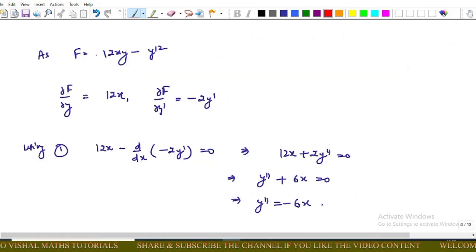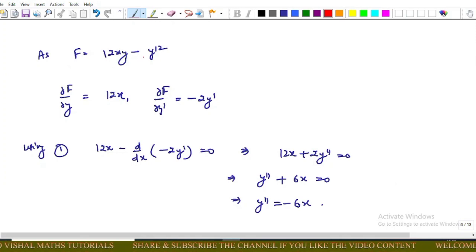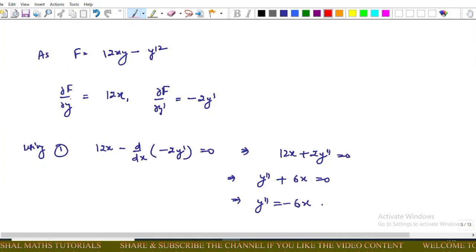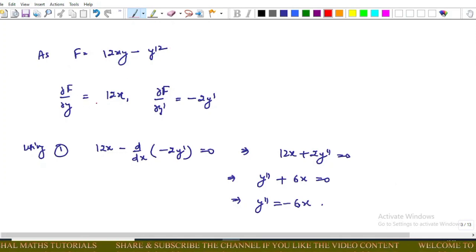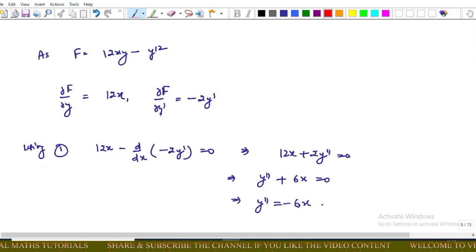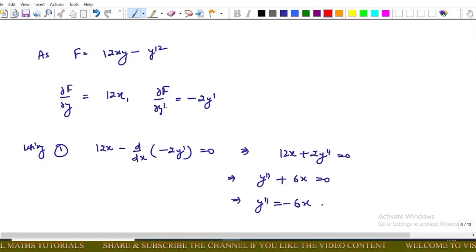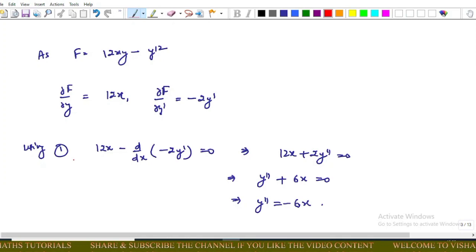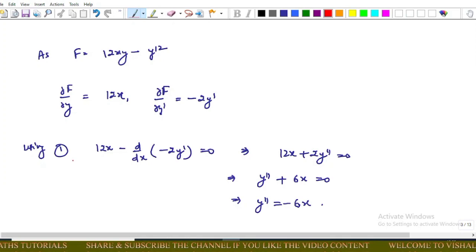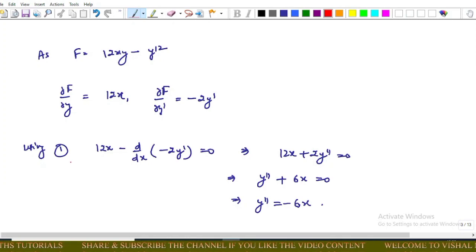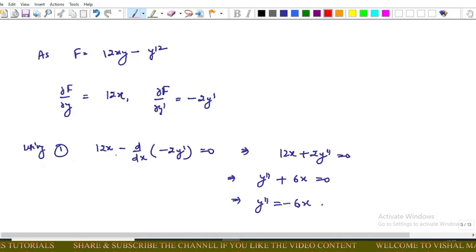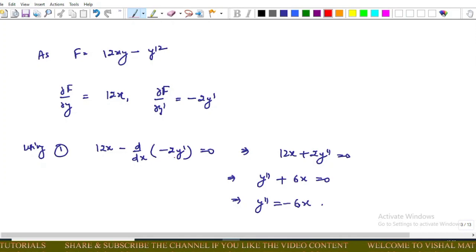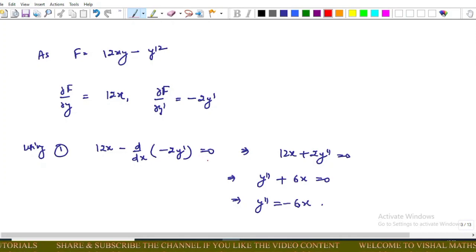Here the functional is F = 12xy − y′². So ∂F/∂y = 12x and ∂F/∂y′ = −2y′. Using the Euler-Lagrange necessary equation, we have 12x − d/dx(−2y′) = 0.